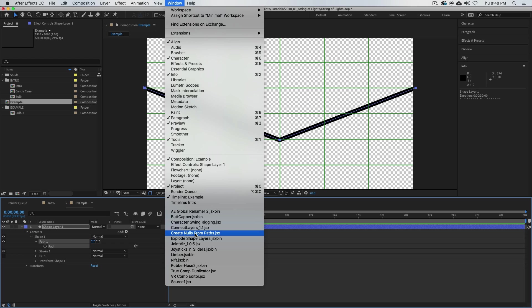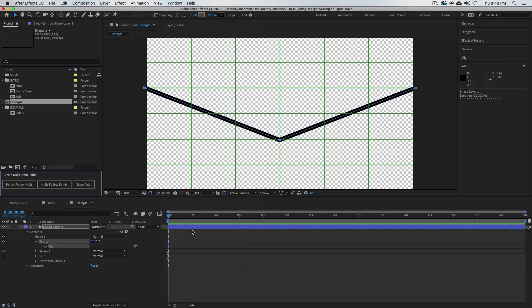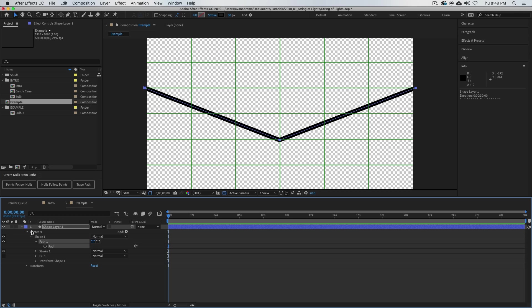So how do we do that? Well, we're going to go Window and go down here to create nulls from path. This should be part of After Effects—if it's not there then you may be using an older version.